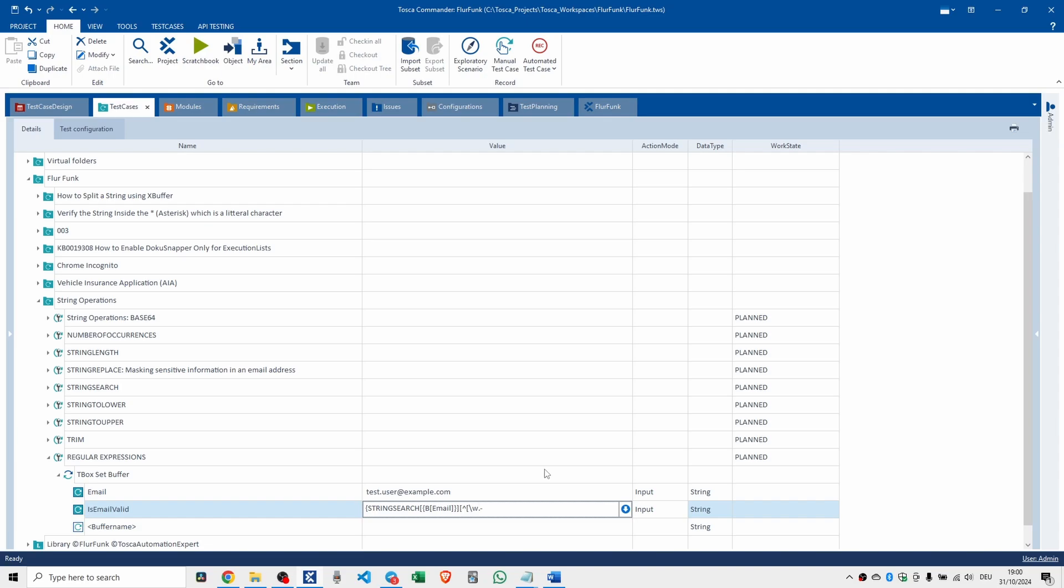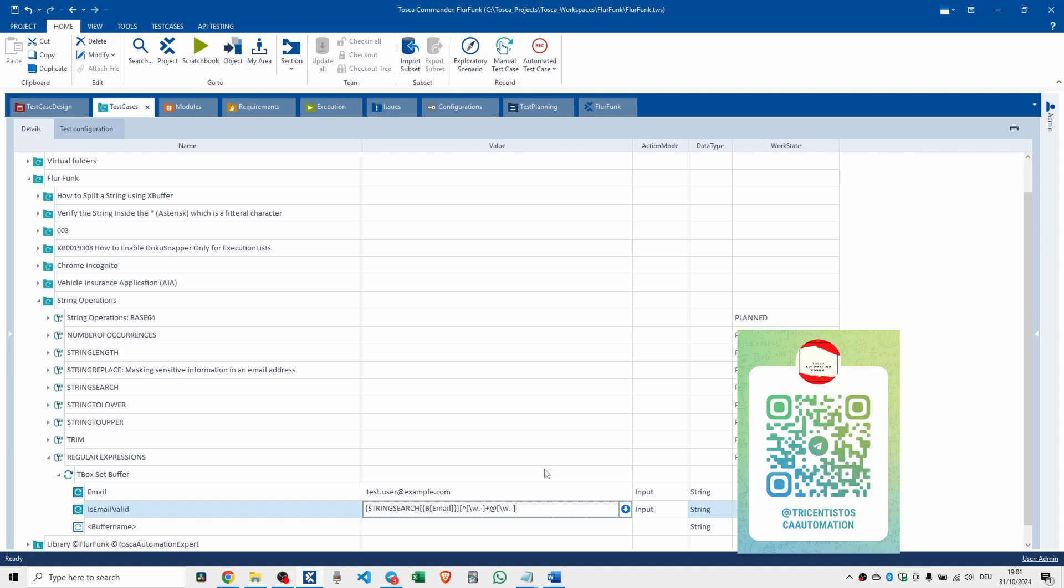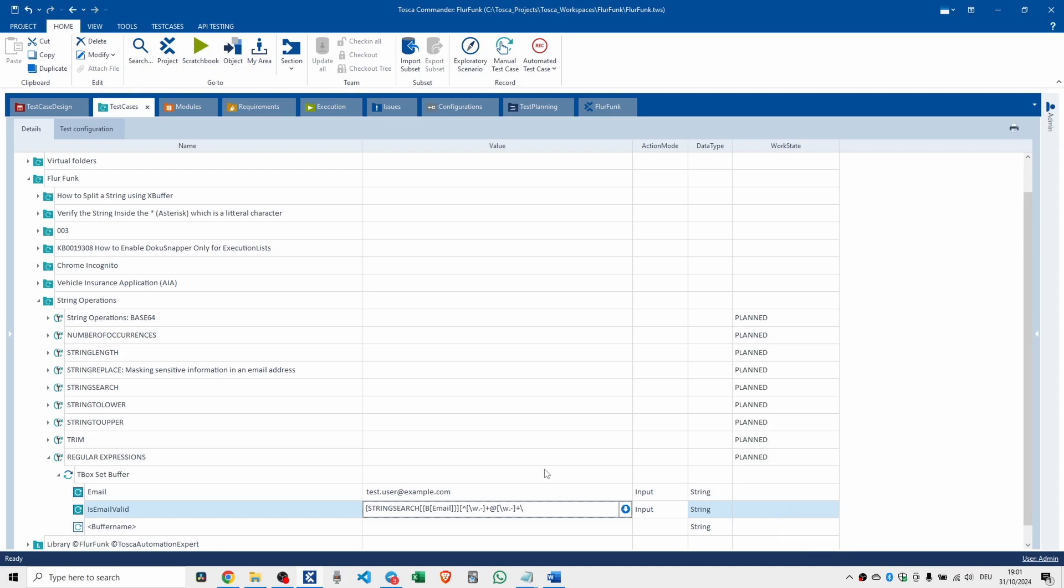So we've got that in, close off the square, round the square more like. And then we want the plus, we want a plus for the at symbol. And then we open up the square brackets again and we say we want, hang on. Backslash W for word character, dot or a hyphen. Close that off.